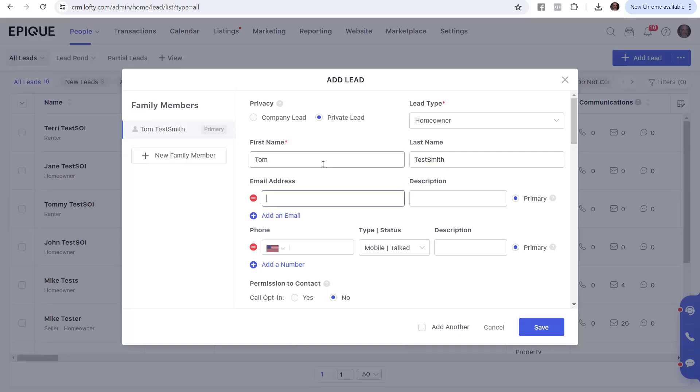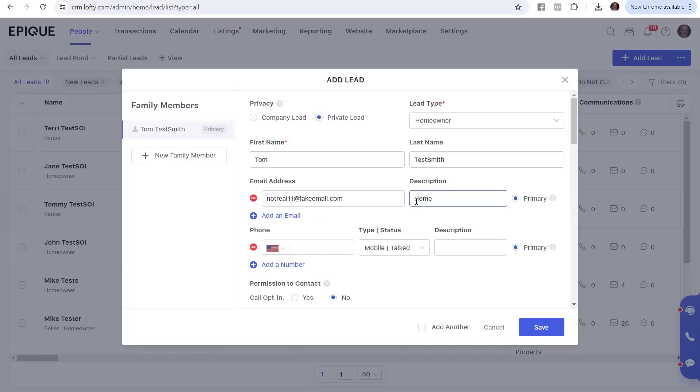Now, the rest of it is just optional. If I have an email address, I'll add it, a phone number, I'll add it. If I don't, I won't. But let's go ahead and add it. So notreal, I don't know what we're up to, let's see, 11 maybe, at fakeemail.com. Obviously put in the real email address. You have the option where you can also say what it is, like if this is a work or a home email, or whatever, or you can even just leave it blank. So let's say this is the home email.